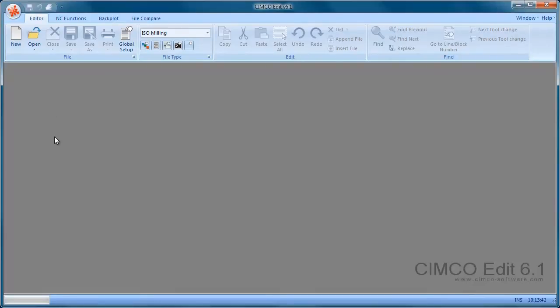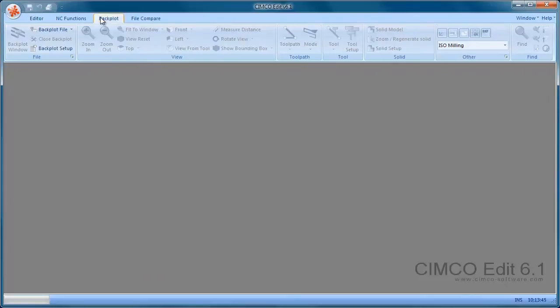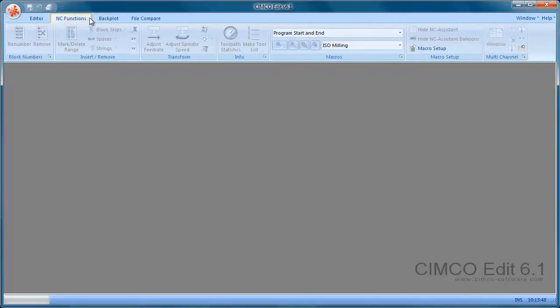Now you can see that we have the backplot toolbar available, and also the NC Assistant or macro toolbar.